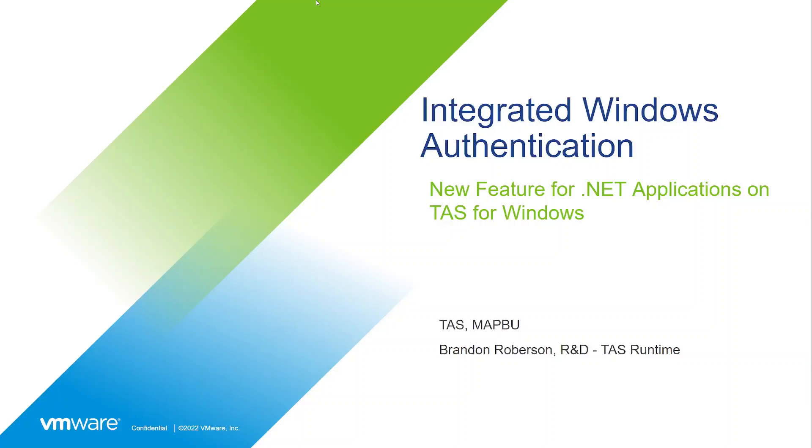Hello, my name is Brandon Robertson. I'm an engineer on the TAS Runtime team and today I'm going to be demonstrating how to enable and use Integrated Windows Authentication or IWA in TAS 4.0.